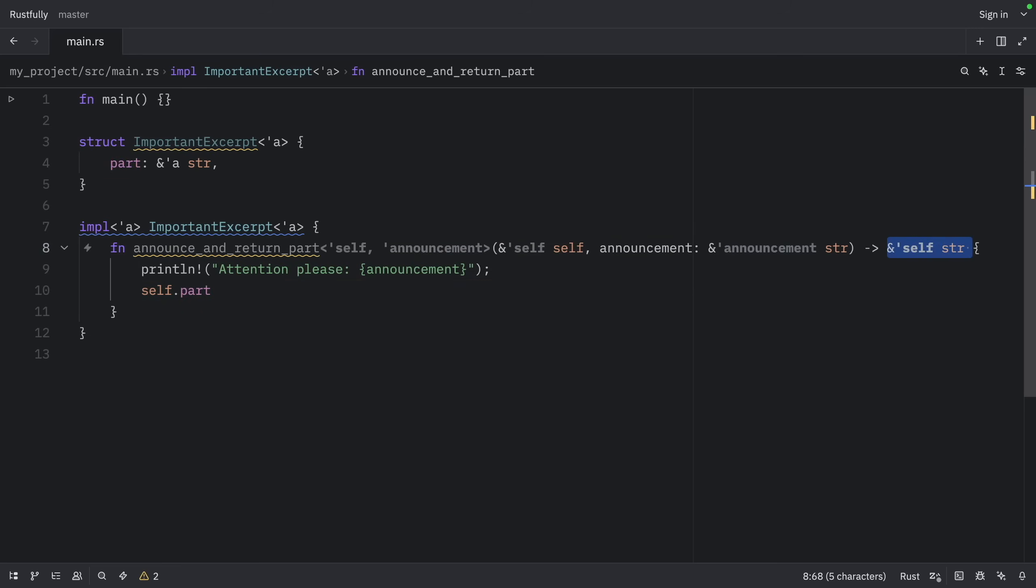This is why methods are often easier to work with than standalone functions when it comes to lifetimes. The third elision rule handles a lot of common cases automatically. Personally, I find the lifetime elision rules really helpful because they let me write less boilerplate code. Most of the time the compiler can figure out what I mean, and when it can't, it gives me a clear error message telling me exactly what lifetime annotations I need to add.